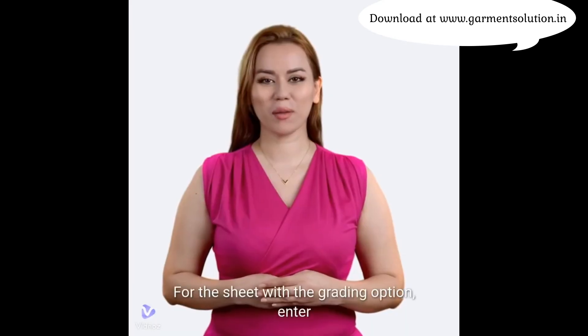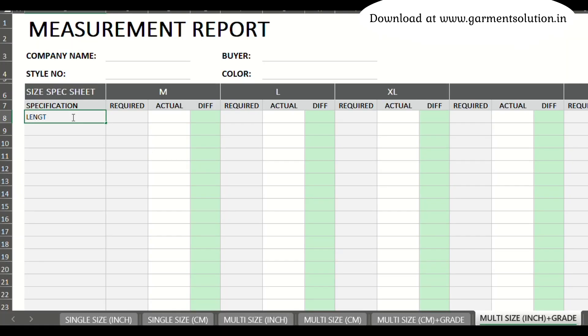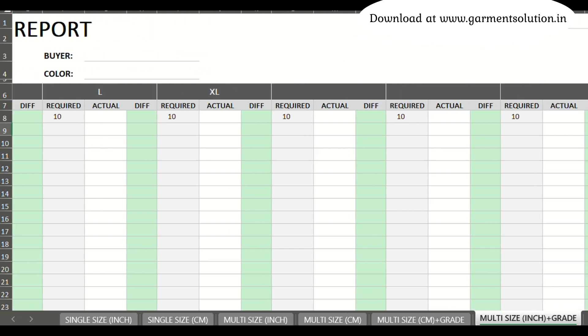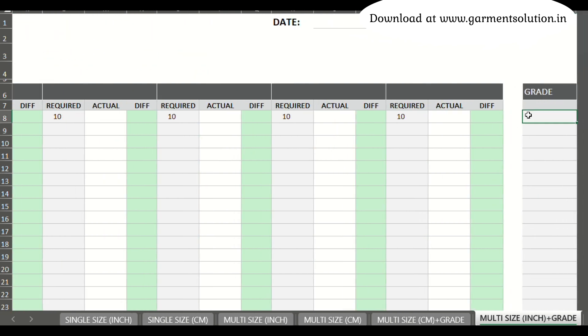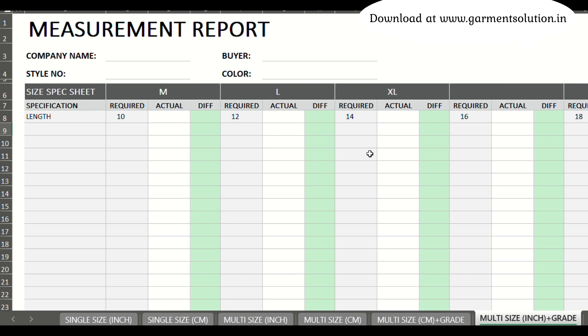For the sheet with the grading option, enter the grading rules in the specified column. The template will then automatically calculate the measurements for all sizes.